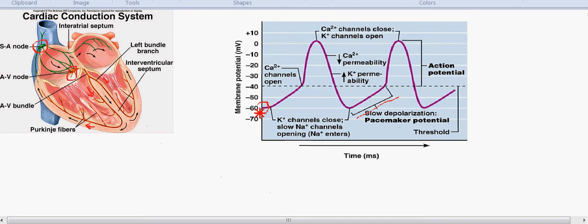Initially, the cell is in a negative state, around minus 60 millivolt. This is the initial state of the cell where the potassium channels are closed and slowly the sodium channels tend to open. When the sodium channels tend to open, we can notice a slow depolarization. When the cell reaches around minus 40 millivolt, which is the threshold point, the calcium channels tend to open. So when there is opening of sodium and calcium channels, there is a rapid depolarization and the chart just goes upwards.